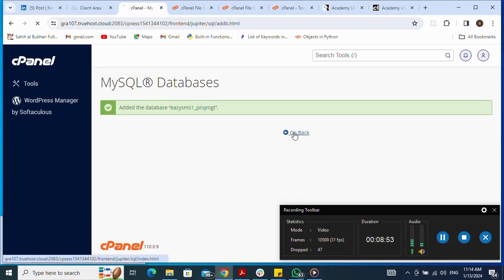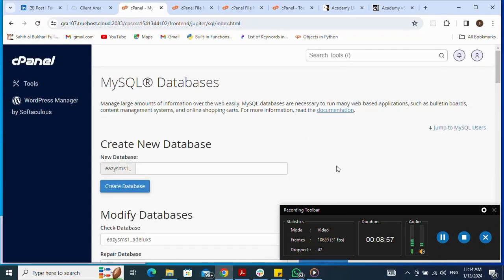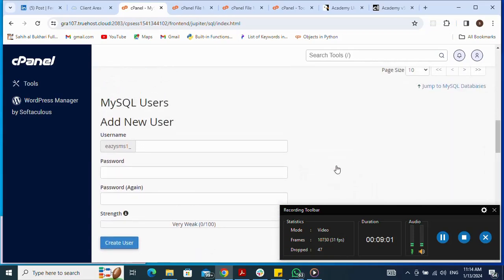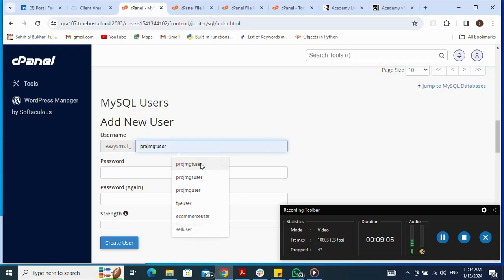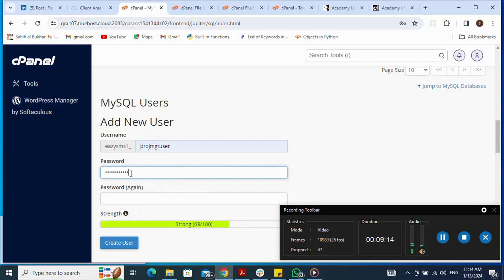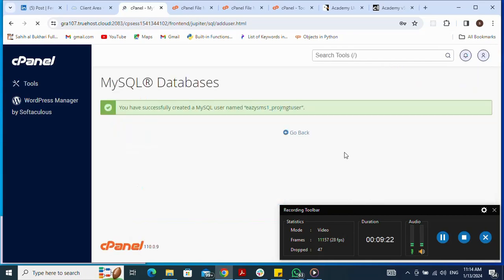I click Go Back after creating the database. Now I create the database user. I click Add New User, name the user, set a password, and click Create User. Then I click Go Back.